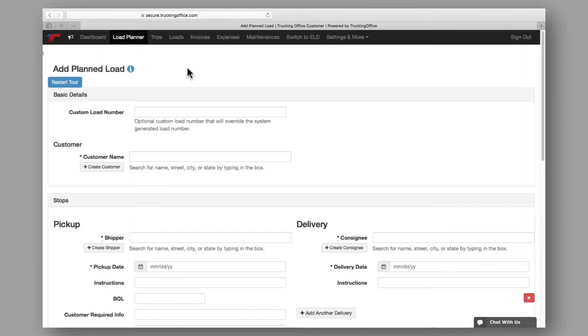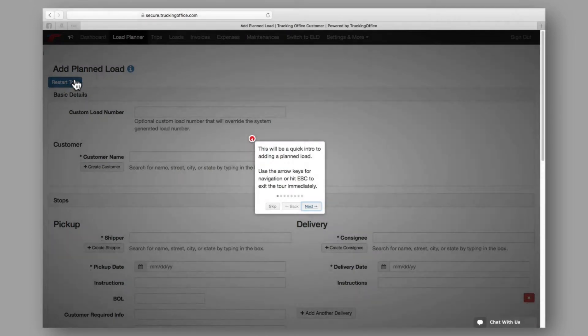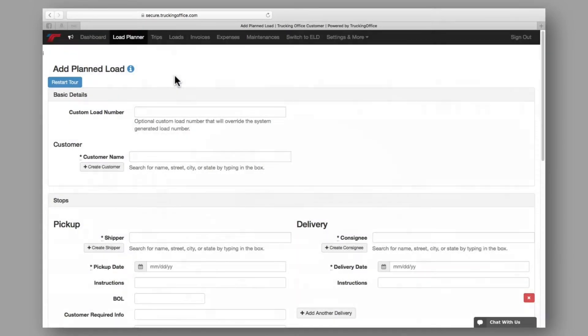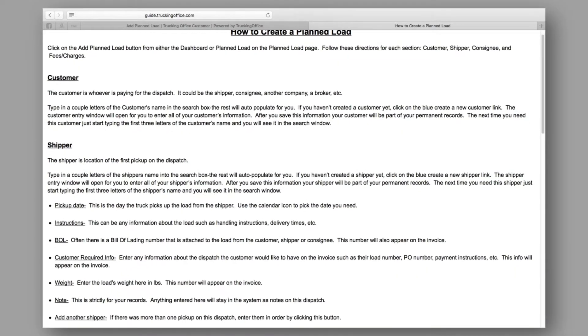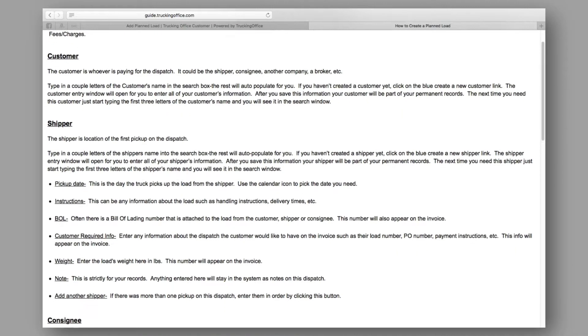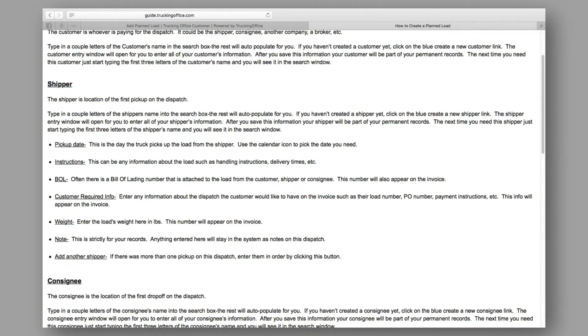If you click through your tour and need to access the information again, you can restart it here at any time. If you prefer, a comprehensive user guide is available here, which provides a thorough breakdown of how to create a planned load.